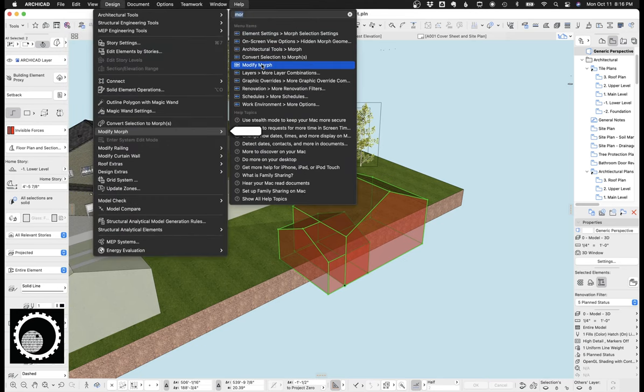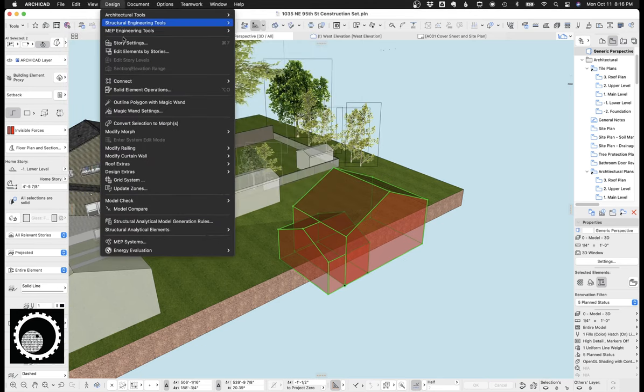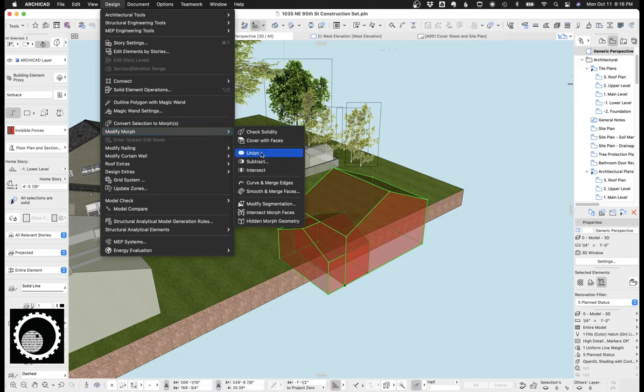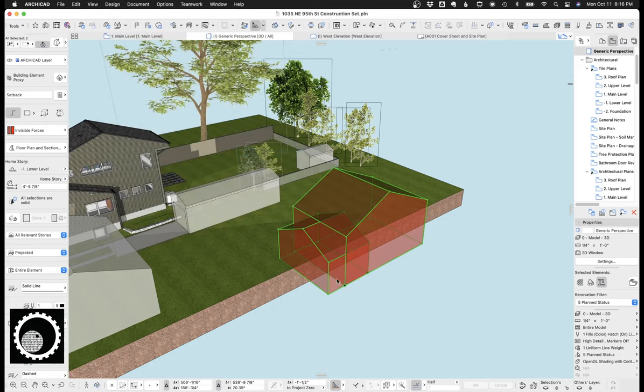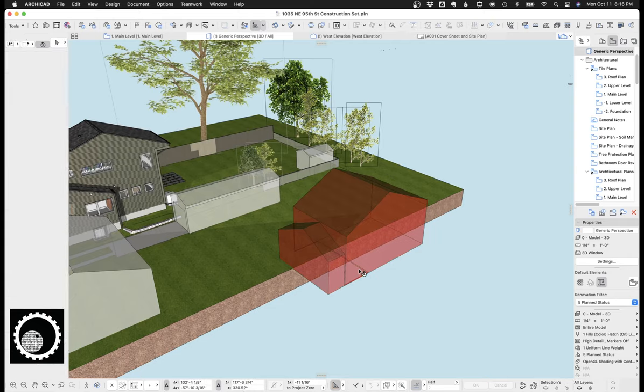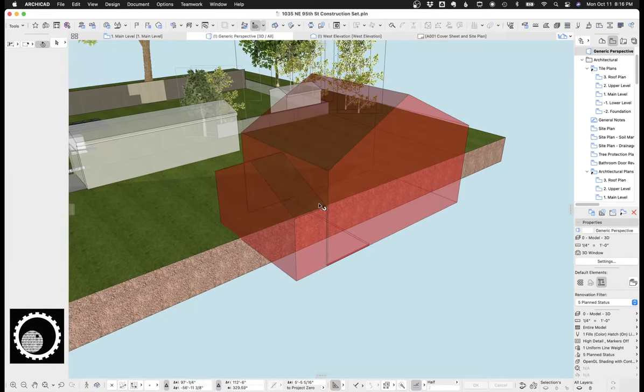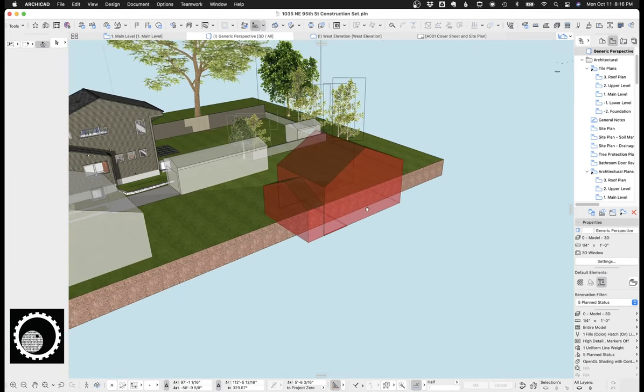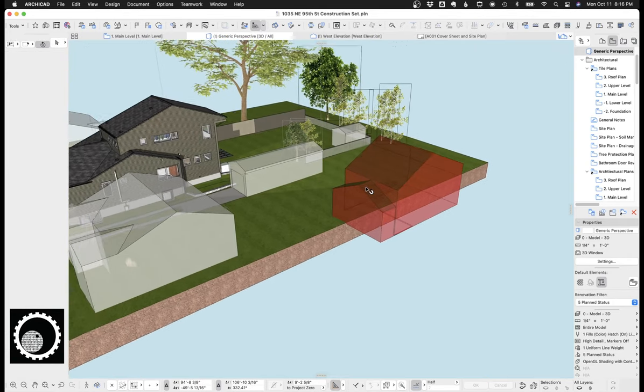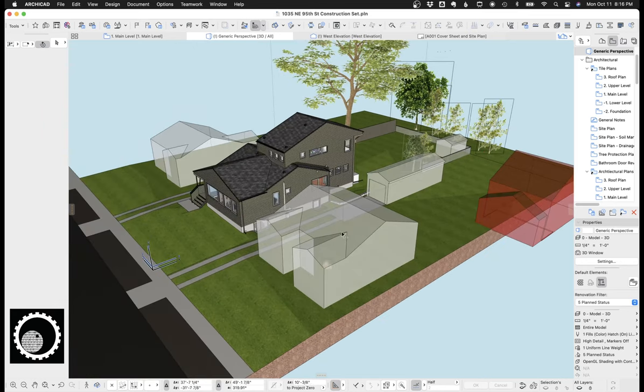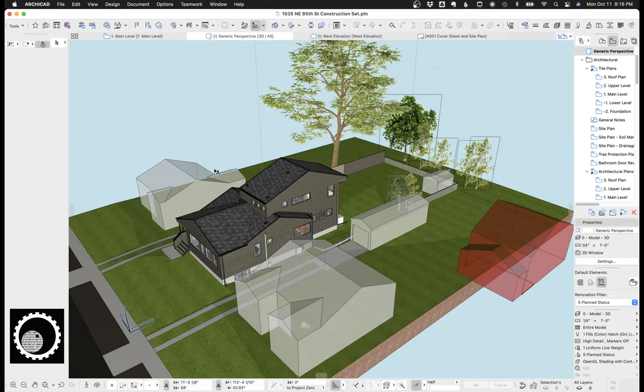We can union these two. So now they become one morph. So basically what you do is you make a lot of basic elements and then you union them all to create the forms here. If that makes sense.